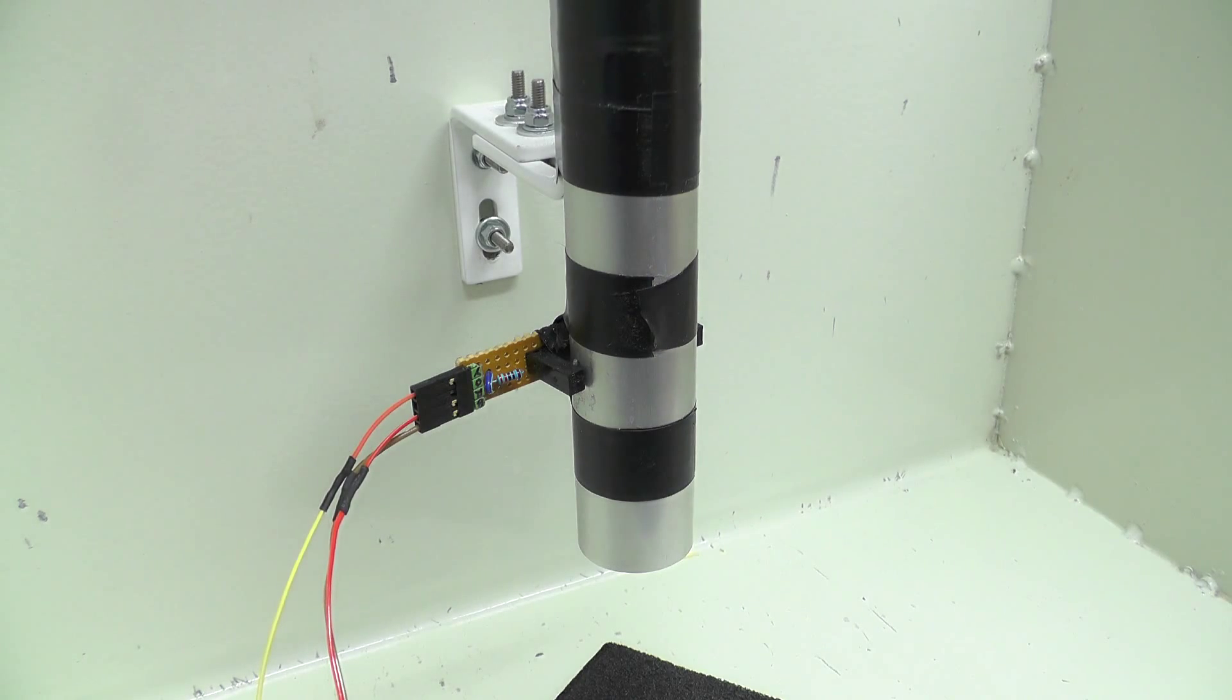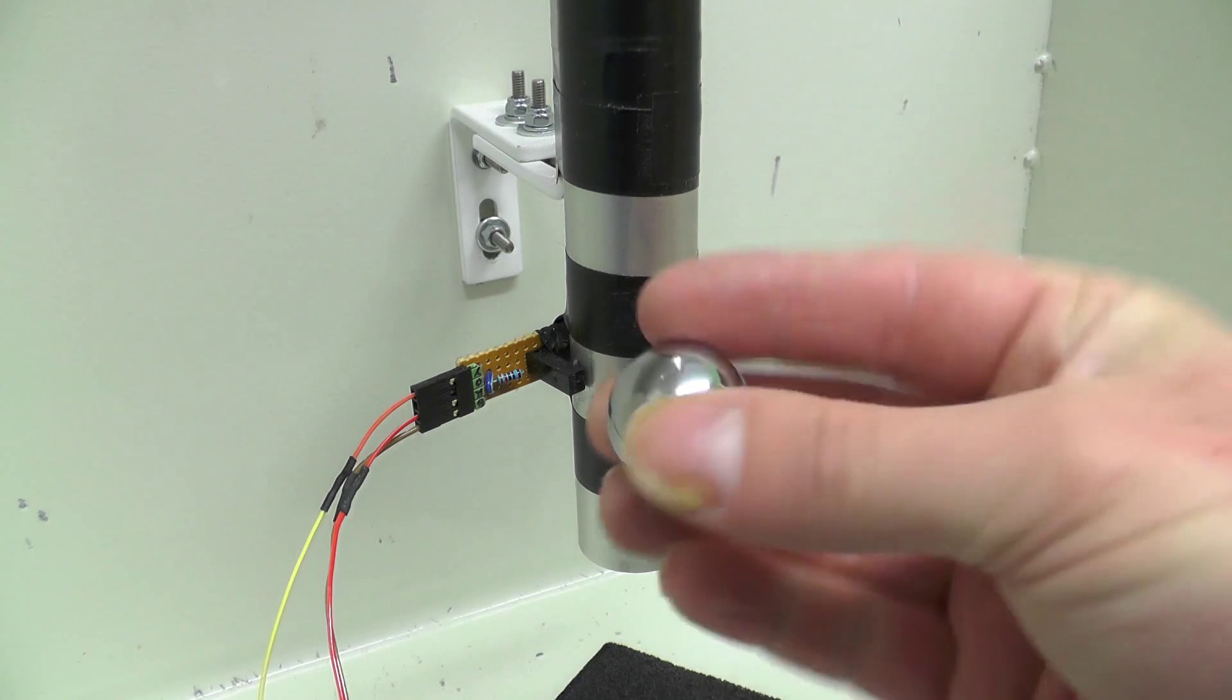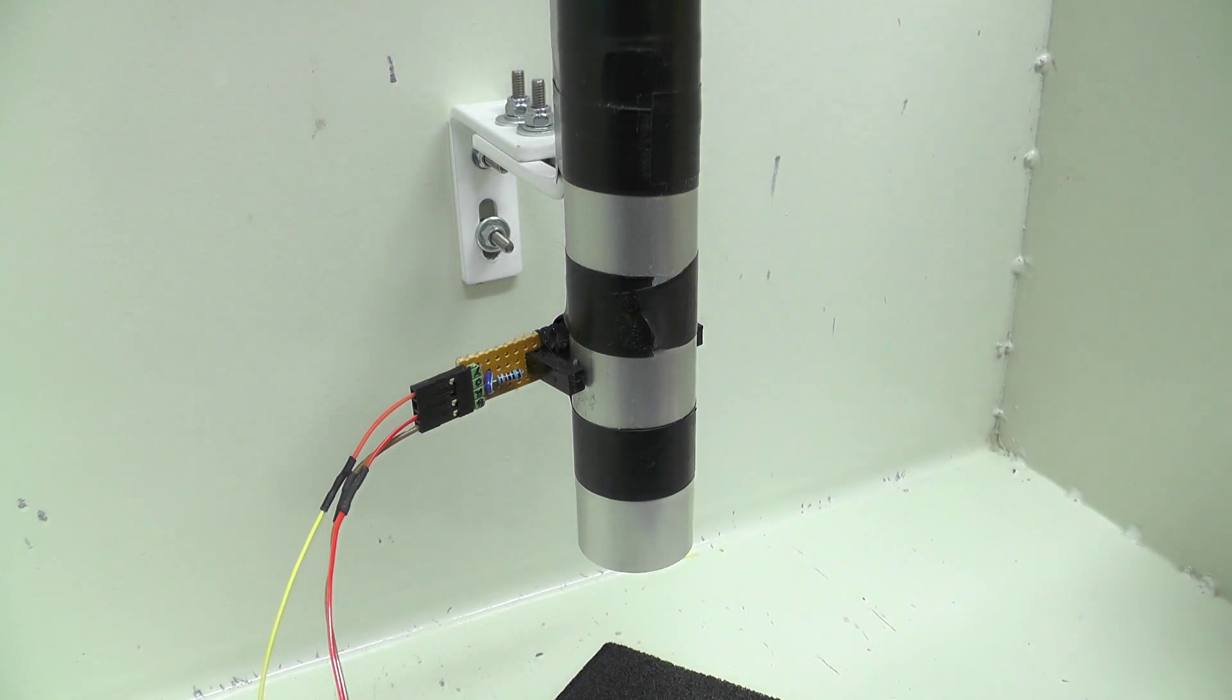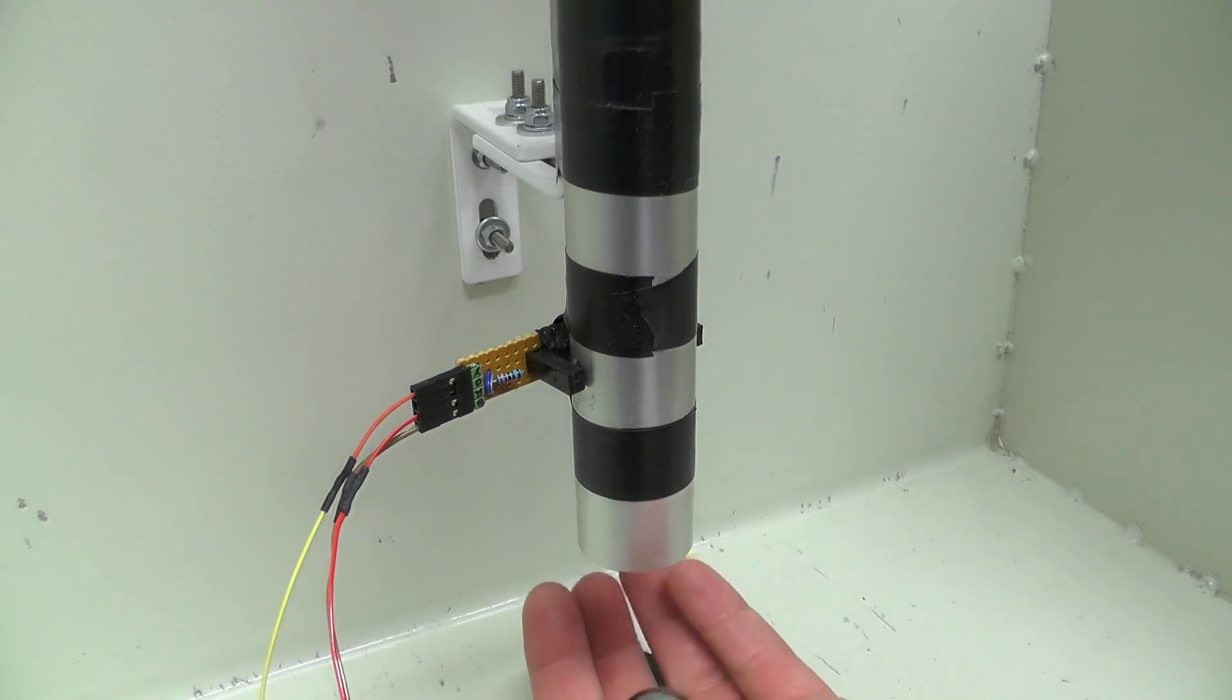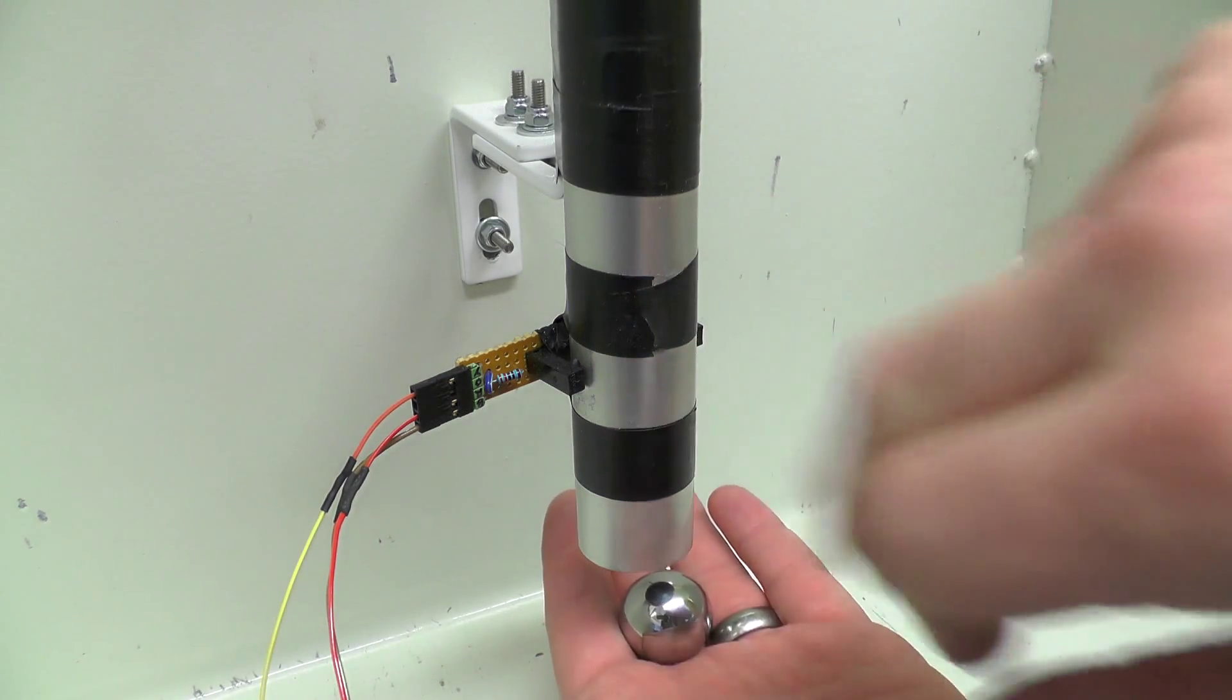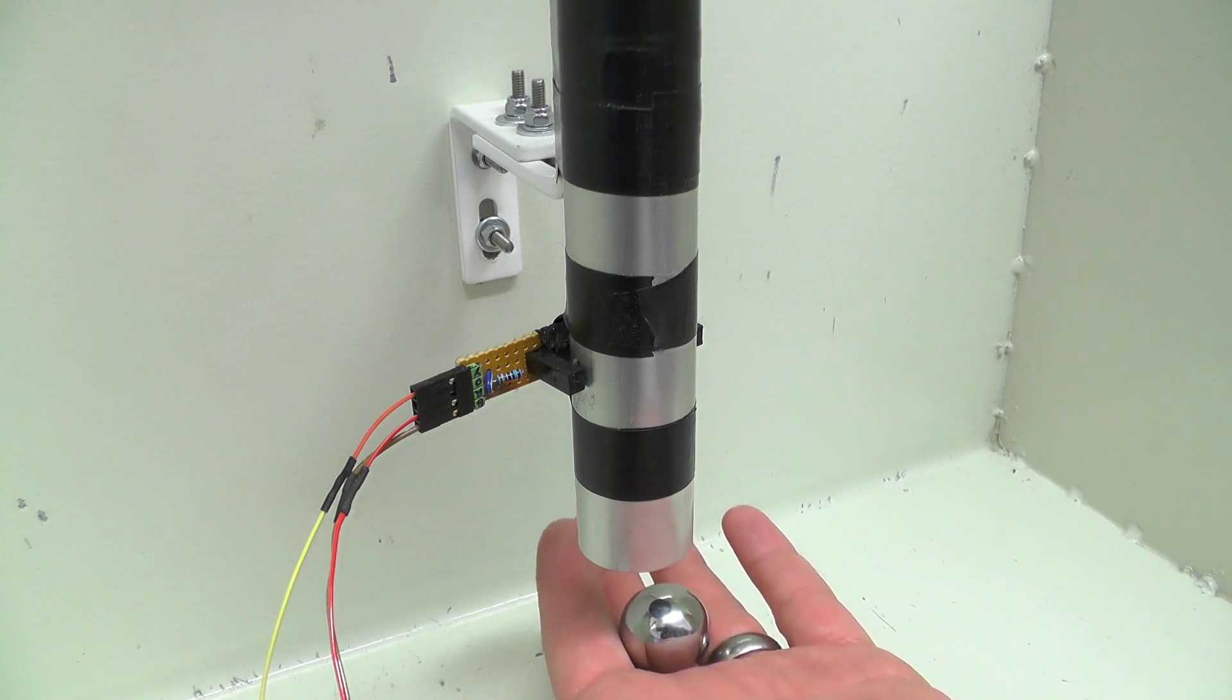So what I actually do is I have a steel ball bearing which I just drop through the tube and it breaks the optical beam and then triggers the actual flash.